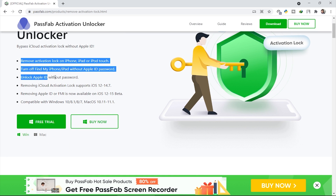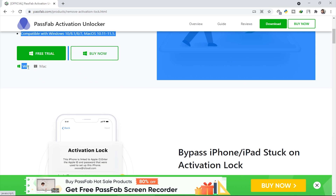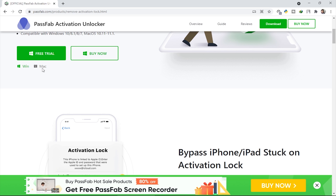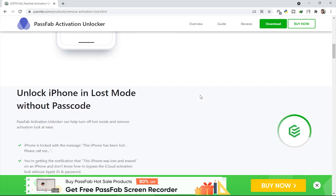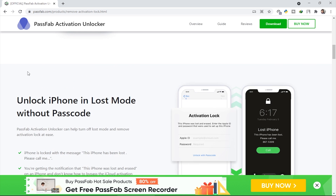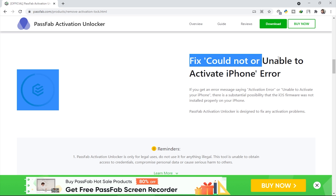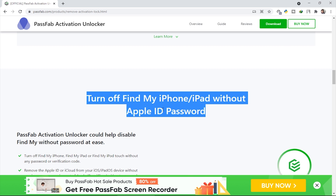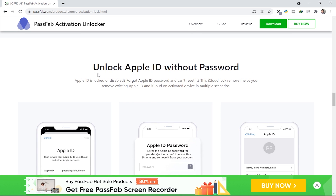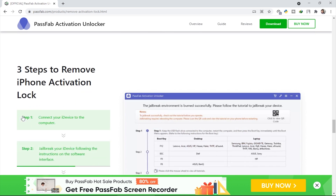This tool supports both operating systems — Windows and Mac — and you can download it for either. Let's take a quick review of this page. You can see features like: bypass iPhone/iPad stuck on activation lock, unlock iPhone in lost mode without passcode, fix 'could not activate' or 'unable to activate' iPhone errors, and turn off Find My iPhone/iPad without an Apple ID or password. There are so many amazing features here.